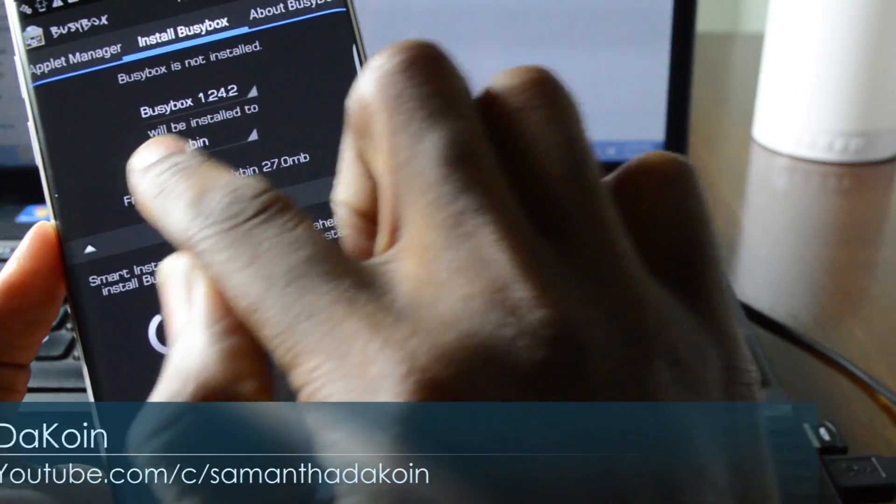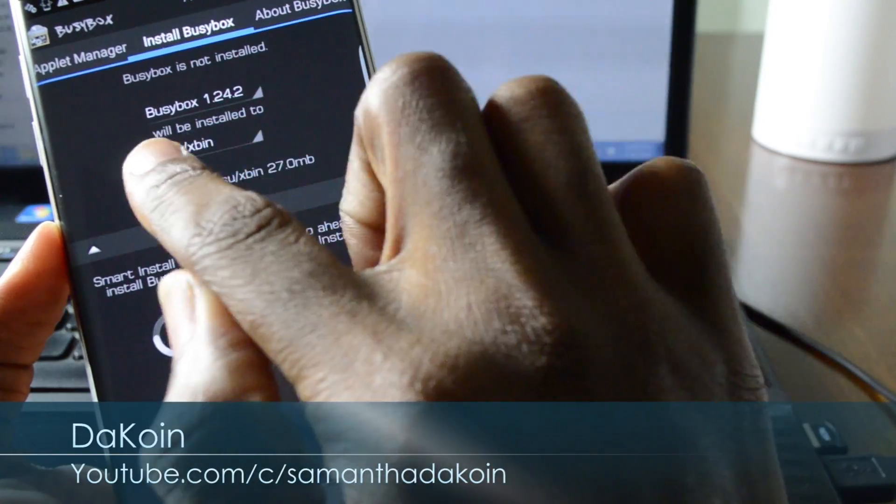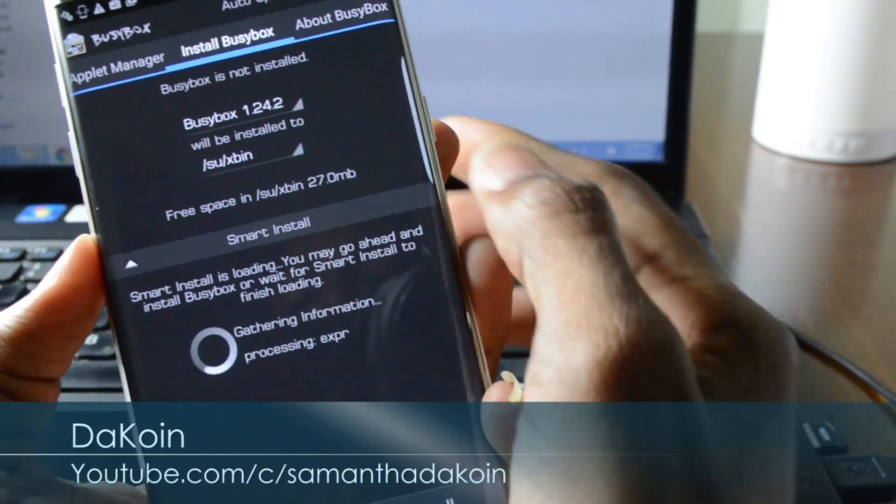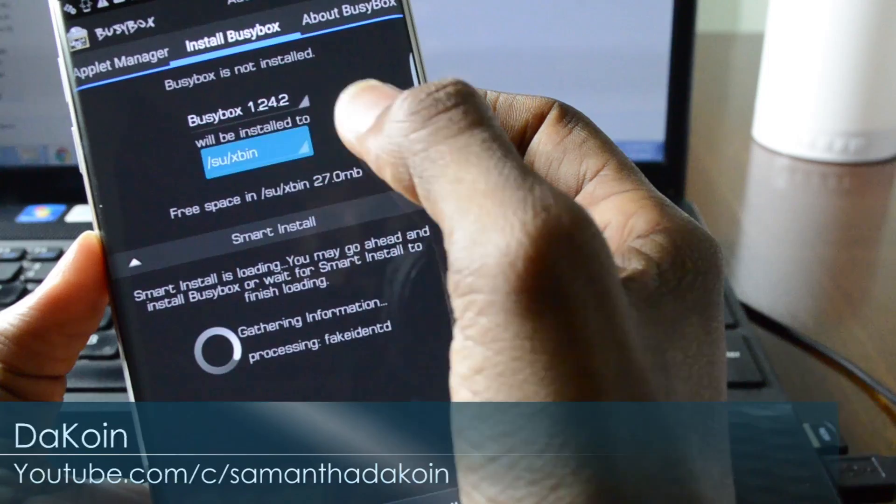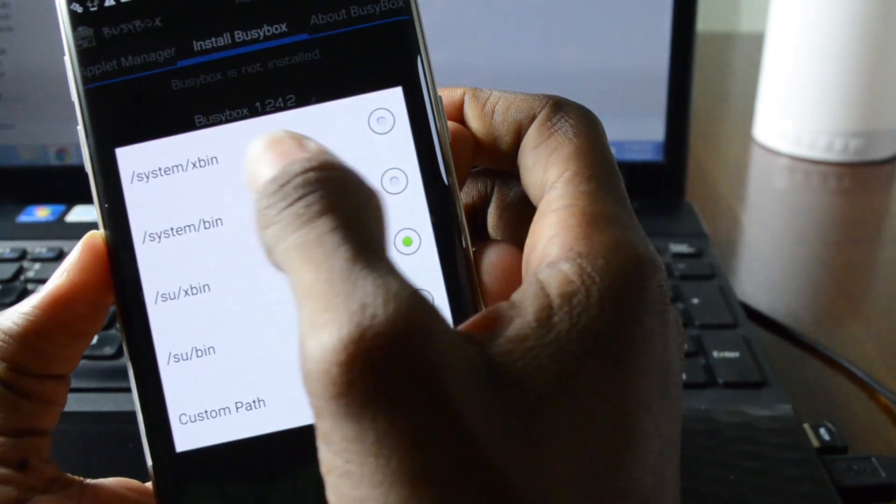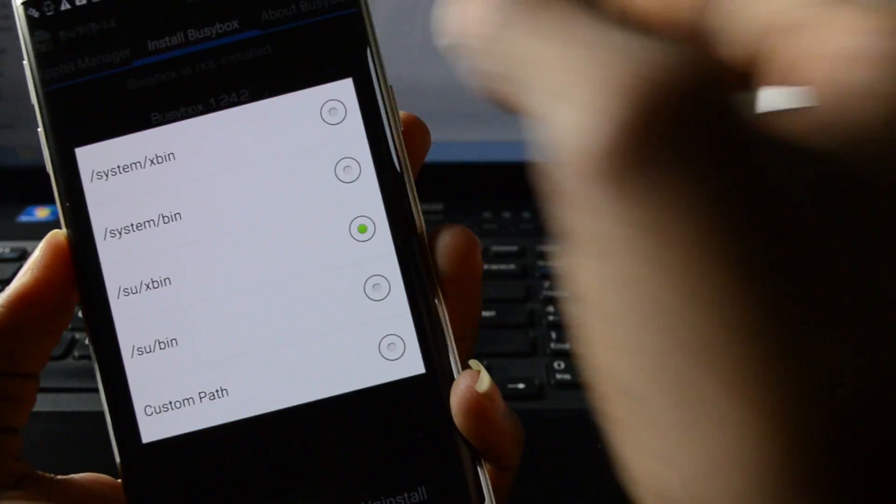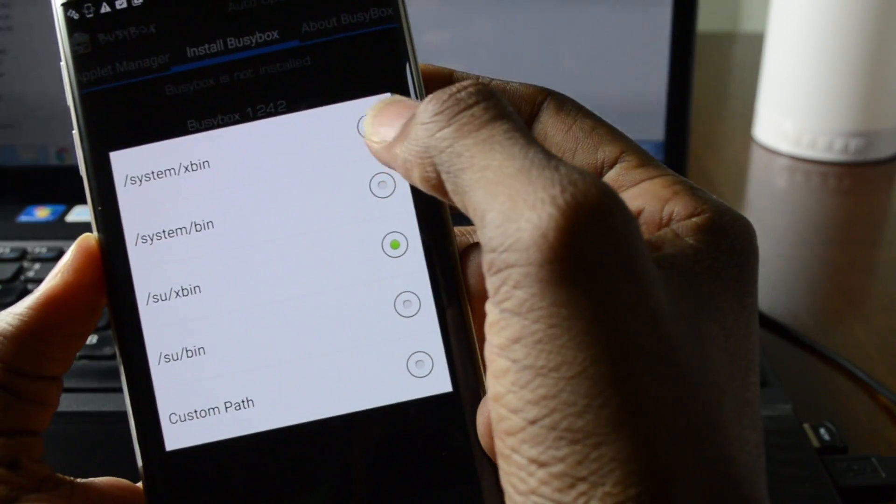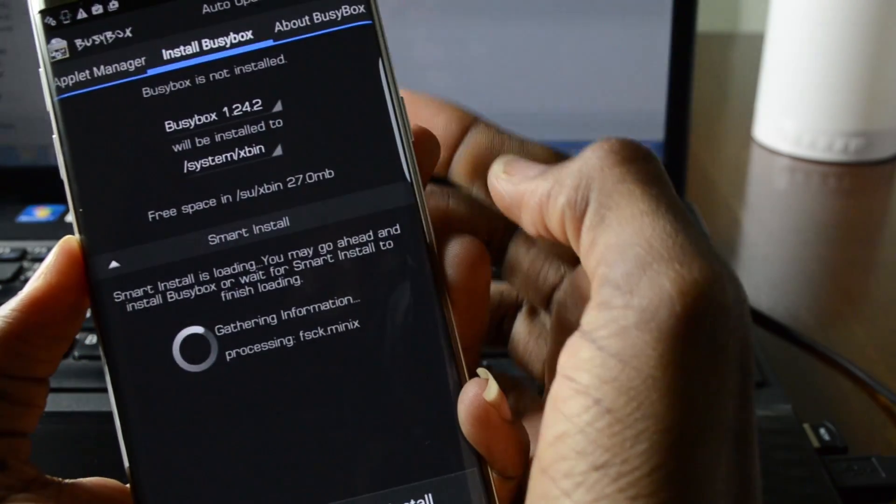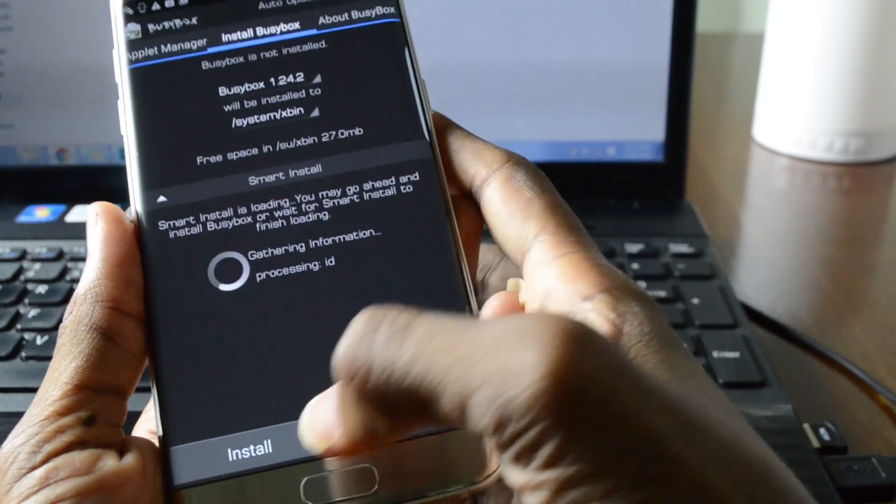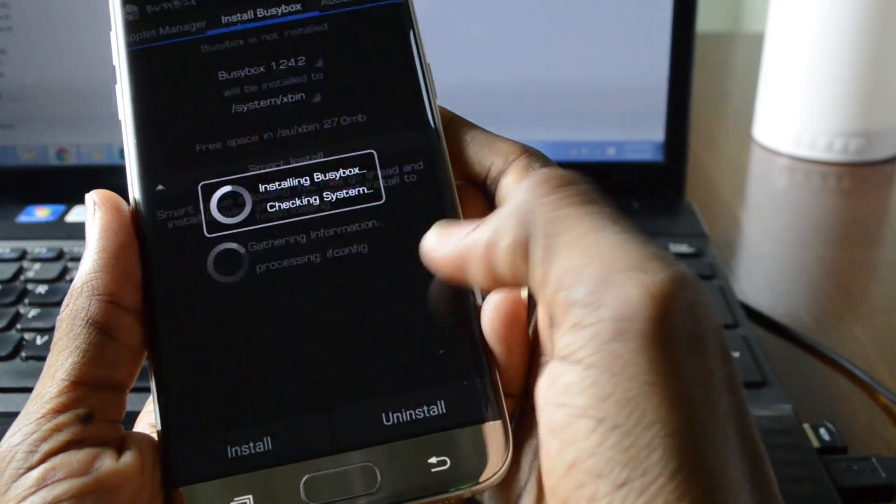Now right here where it says where it's gonna be installed make sure you select system xbin. You can go ahead and click install.